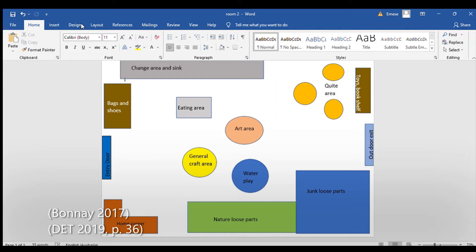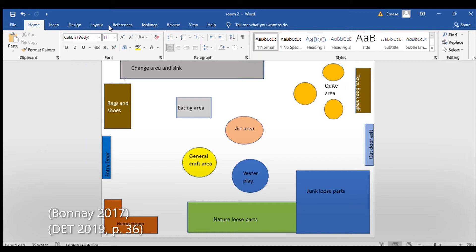Natural Loose Parts contains various loose parts from the outside, examples: bark, leaves, branches, and gum nuts. Junk Loose Parts are recycled loose parts that can be brought from home like containers, cardboard, and anything that is safe enough to use.